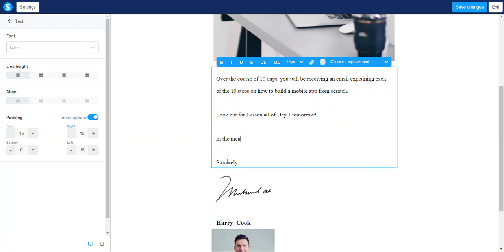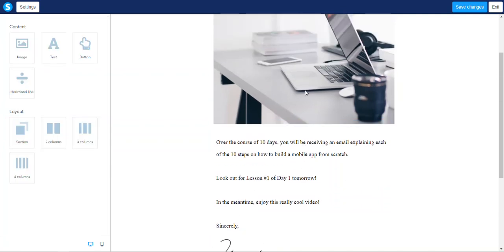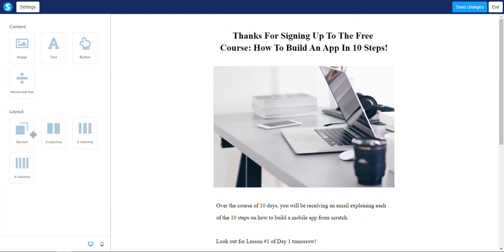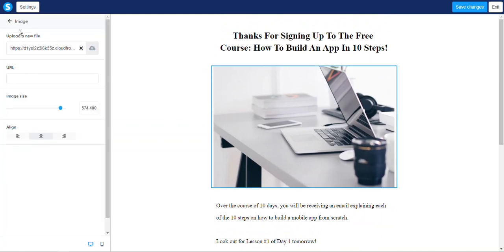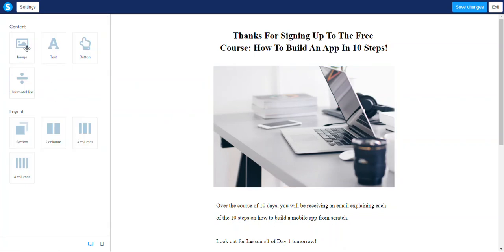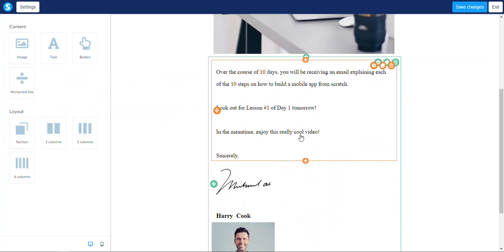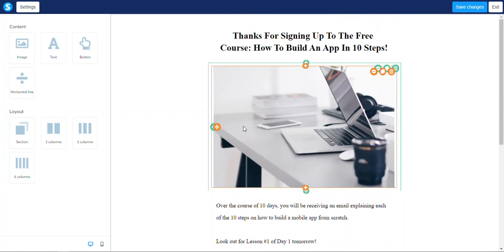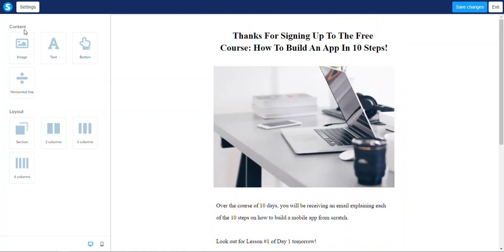In the meantime, enjoy this free really cool video. Image, text, bulletin, horizontal line — image. It seems they are limited in terms of what can be added. Apparently I cannot add a video or code. I hope that's not the case. It doesn't seem as if I can.